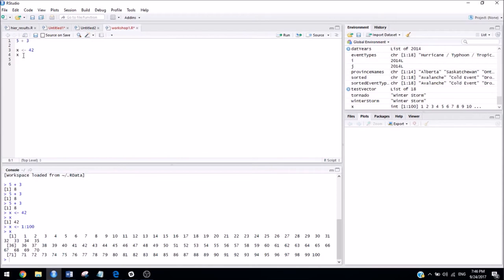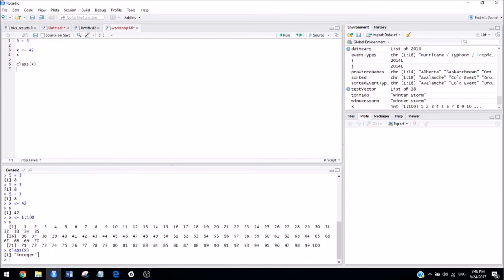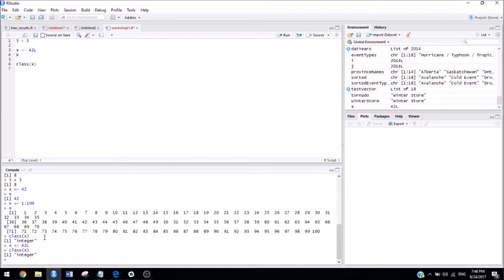Now, if I wanted to know what the class of x is, I can type class of x, and it'll tell us that x is a number, because we assigned it to 42. So, it actually says that it's an integer, which is odd, because normally if you want to save something as an integer in R, you have to put an L at the end of it. So, if we do that, then it should say integer.